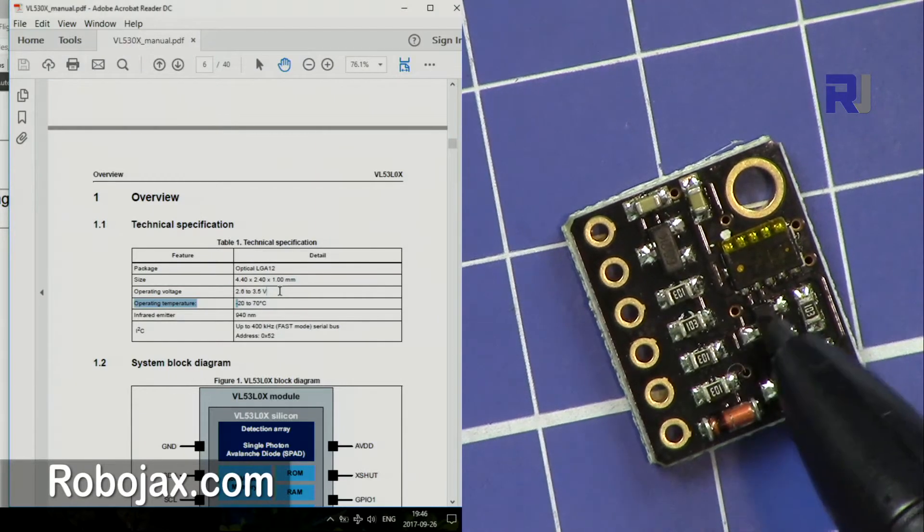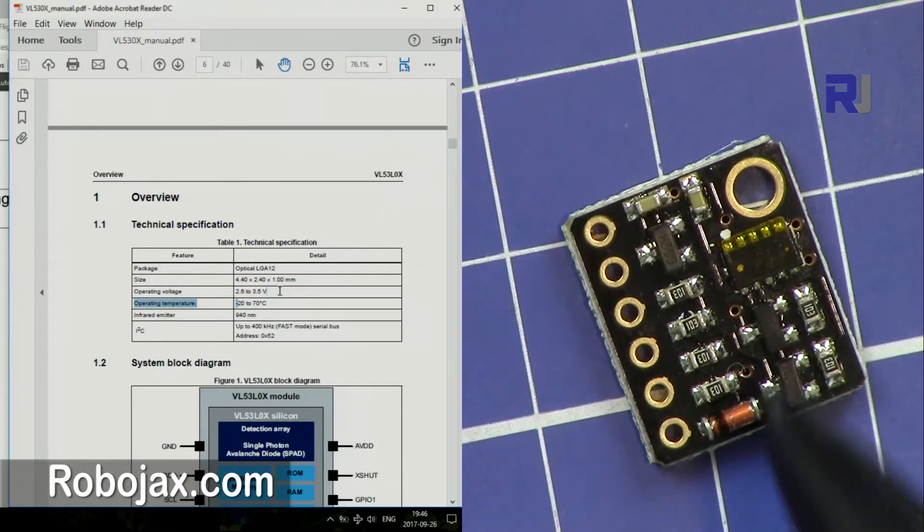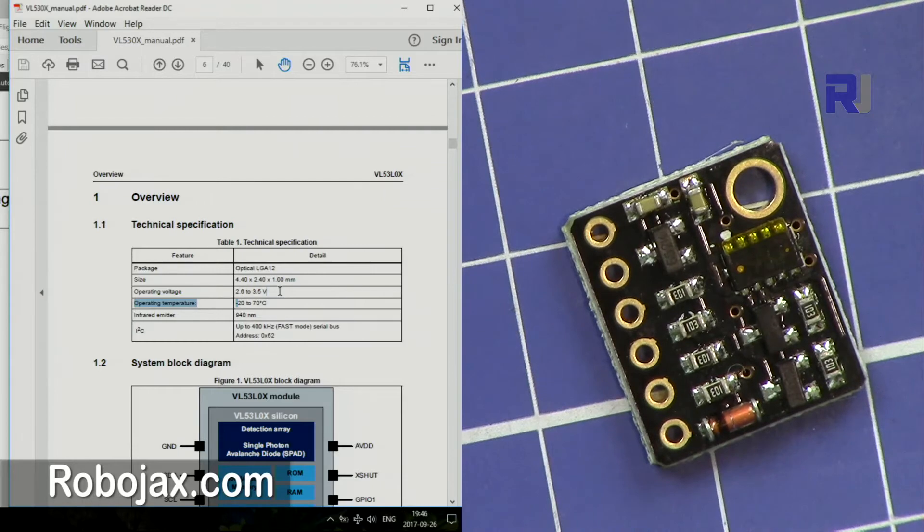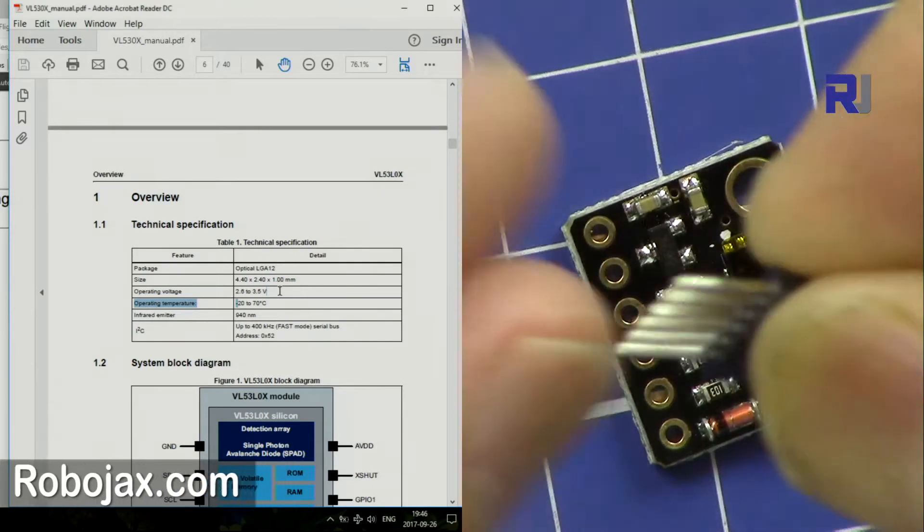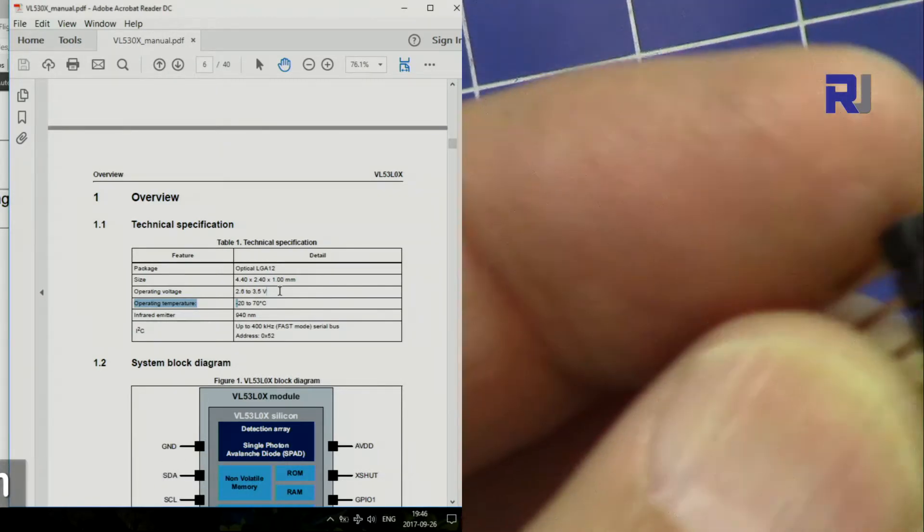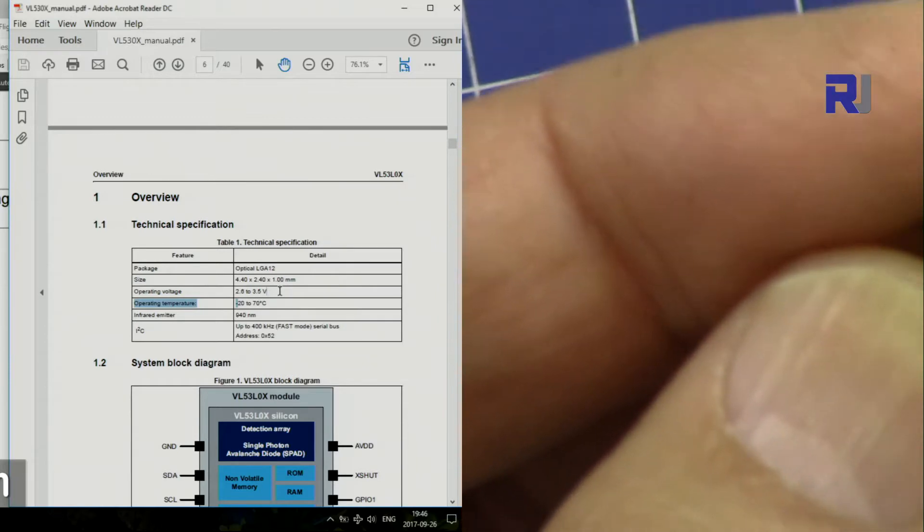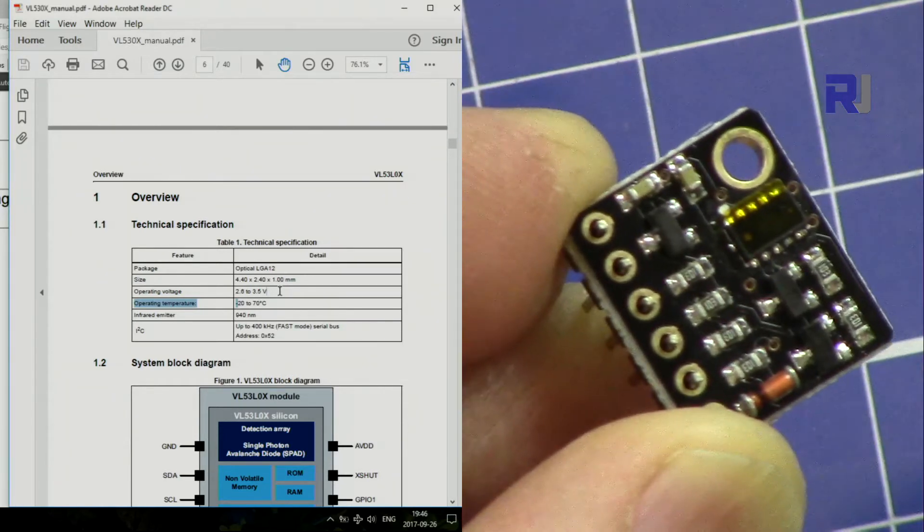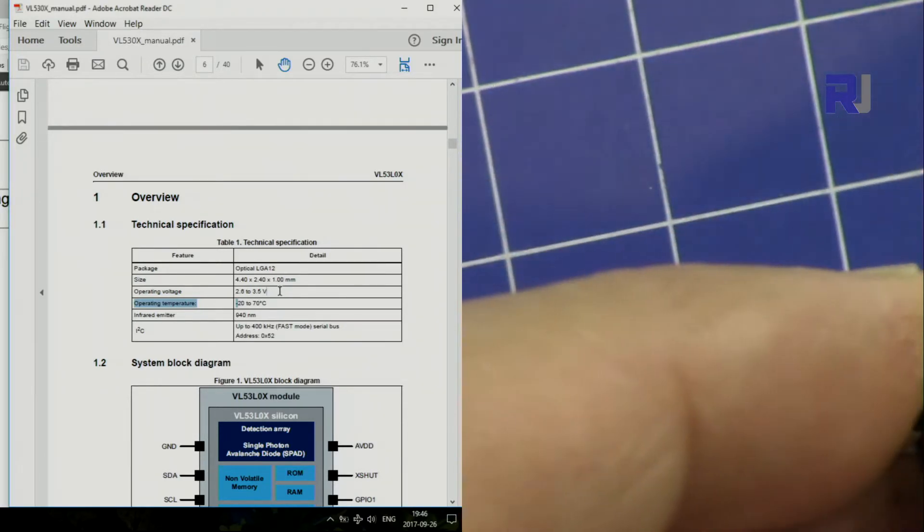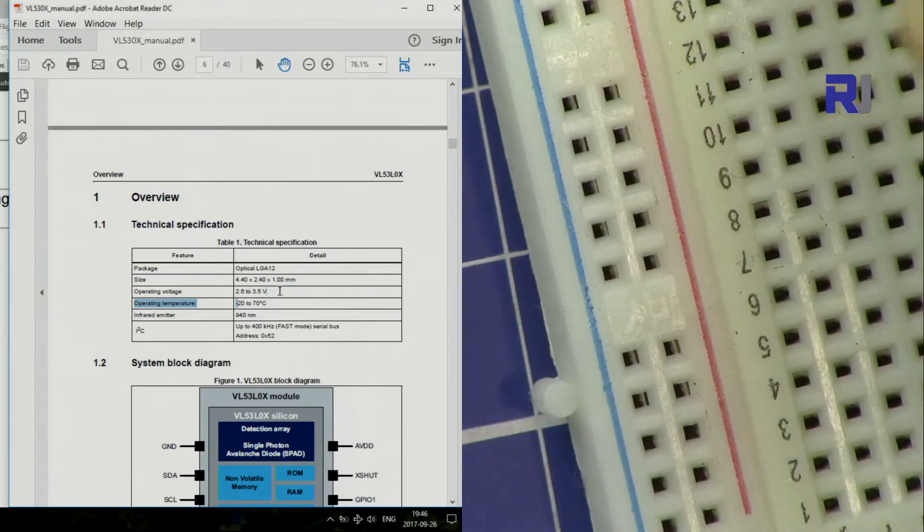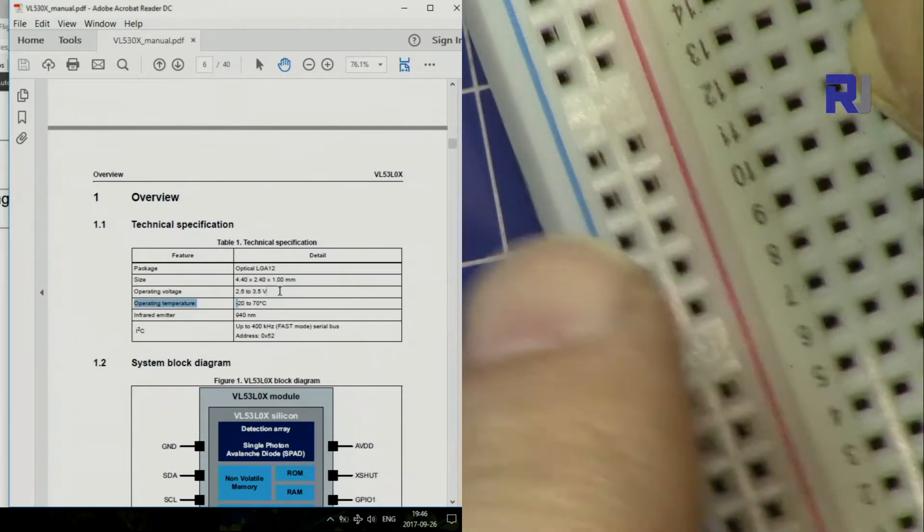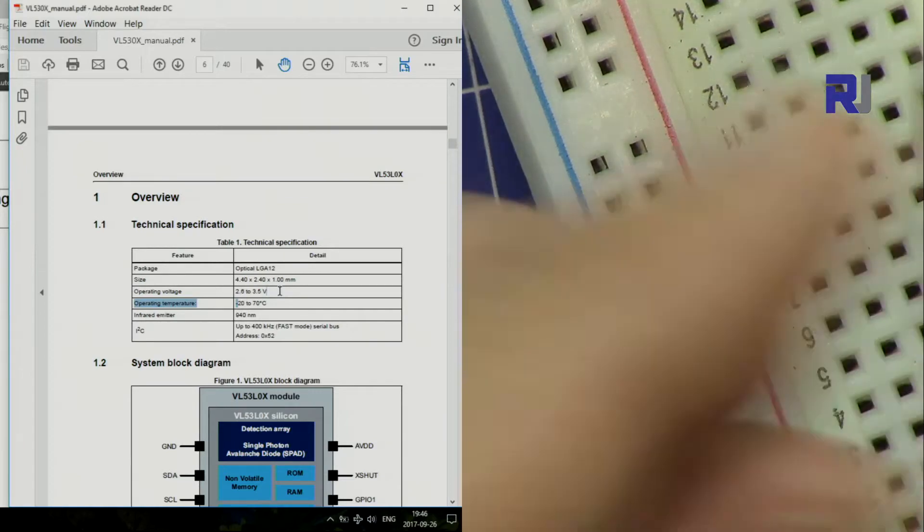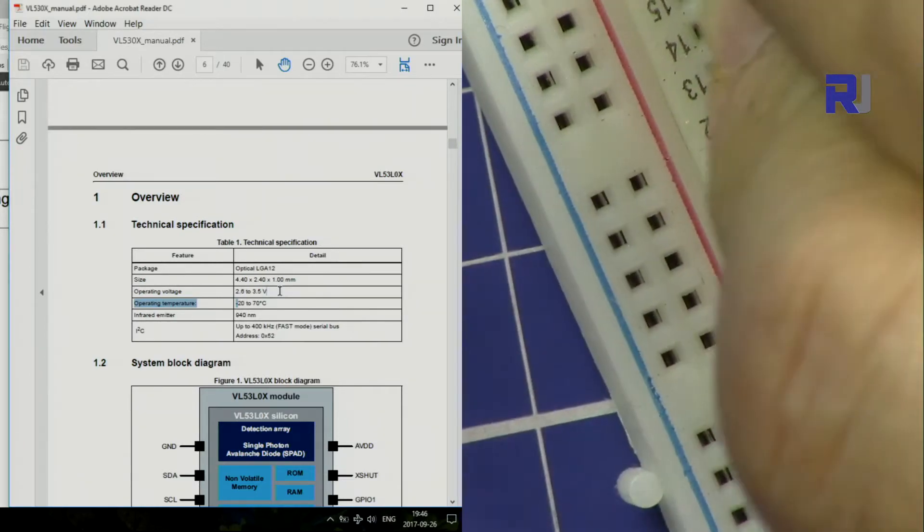To get started with using it, it comes with a header. I'm going to solder it this way, so when I solder this, the chip will be at the top and then I can plug it into the breadboard and connect it. So let's solder this.